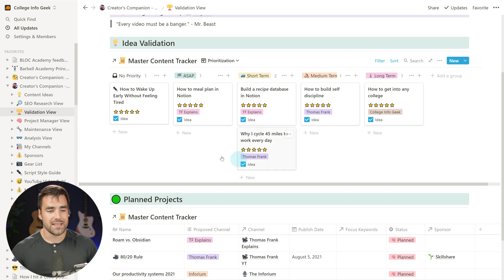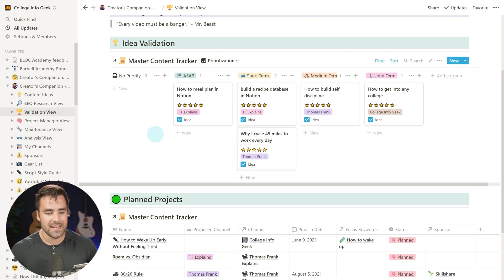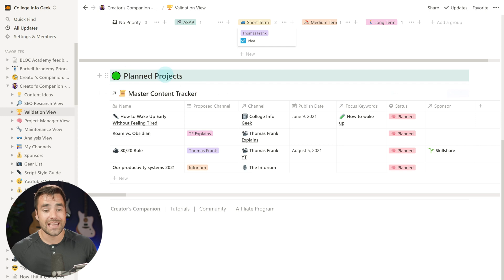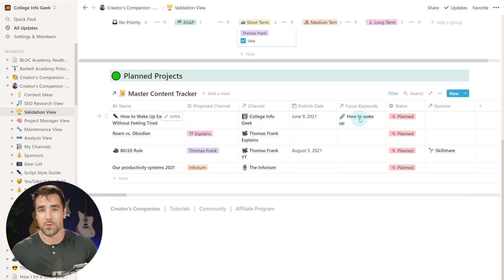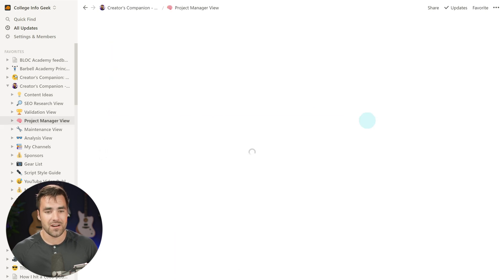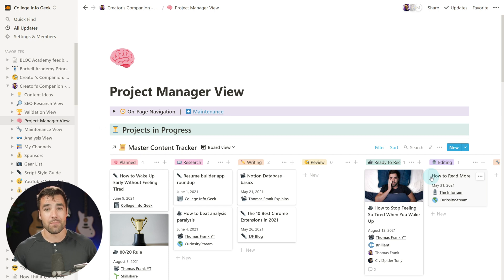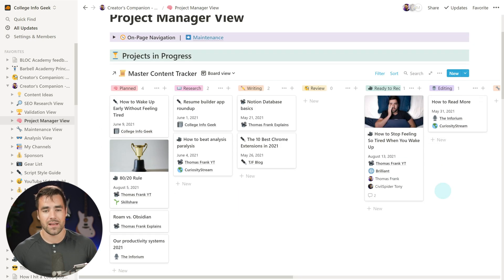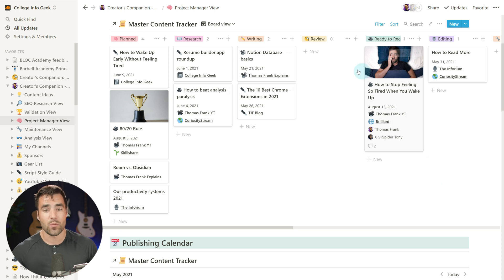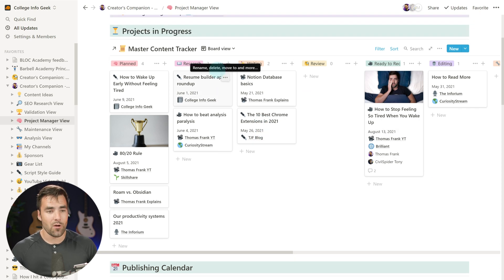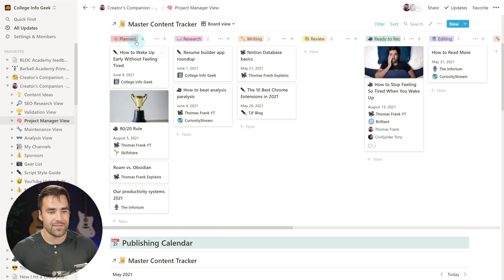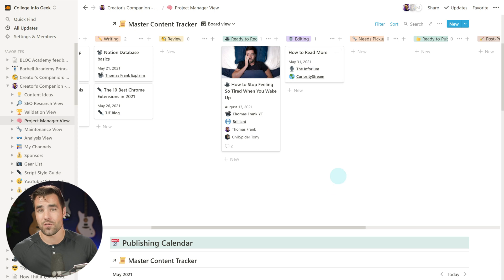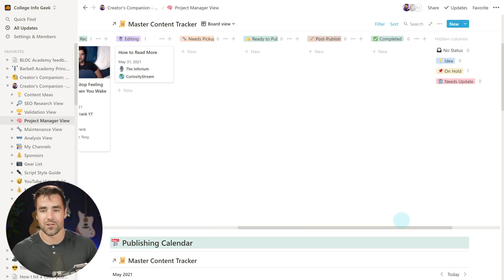You can then green-light those ideas. For example, 'how to wake up early without feeling tired' — I can uncheck idea and see it in my planned projects area, set a channel, a publish date, a focus keyword, and a status, which defaults to planned. Then we move to the projects area — the hub of your business. Everything that has not come out yet shows up with its status here. We have a Kanban-style projects-in-progress view showing everything that is planned, under research, being written, needs review, ready to record, editing, and so on.